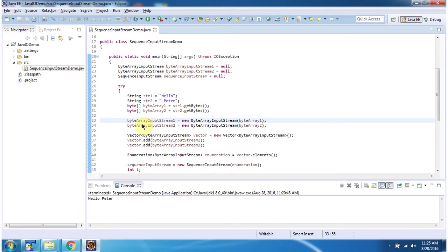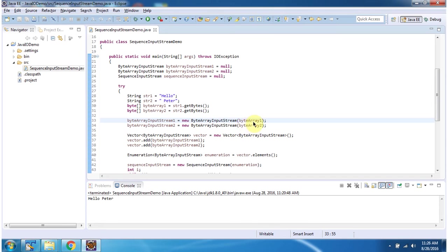Then I have created byteArrayInputStream1 object using byteArrayInputStream constructor which accepts byteArray. ByteArray I am passing as byteArray1.